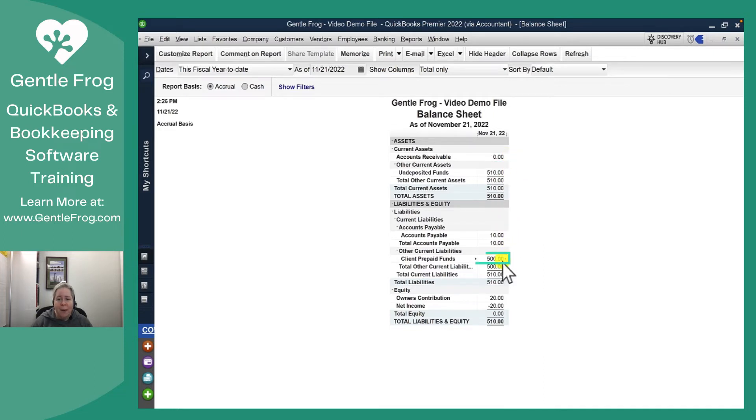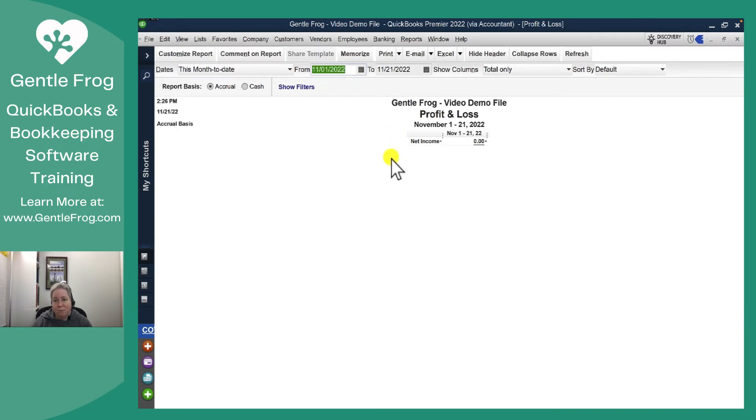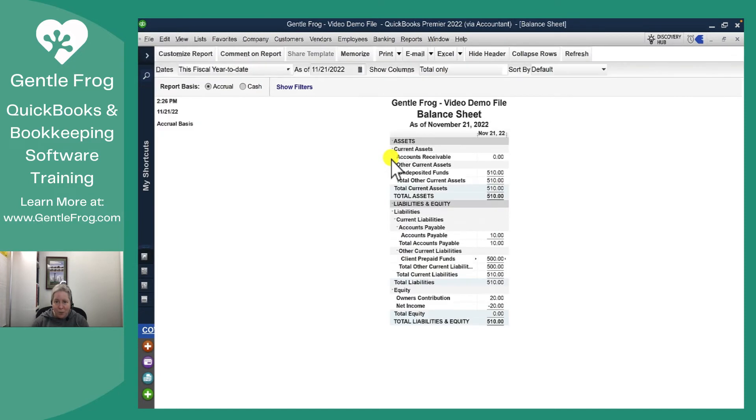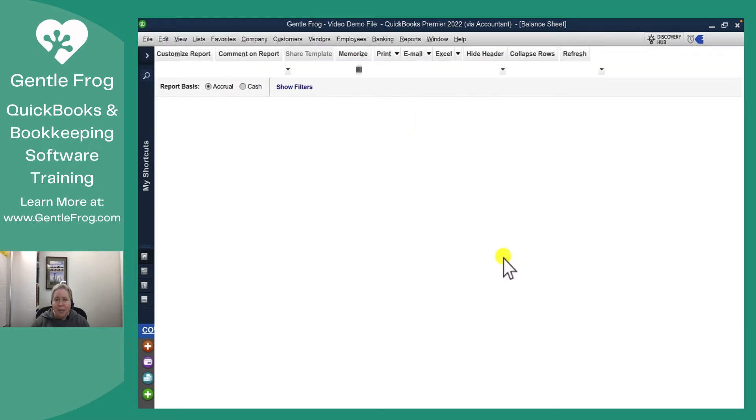I have $500 sitting in client prepaid funds. If I go over here to the profit and loss, I'm just going to change this to be, well, it's already got this month. There is no income. The $500 that I collected, it's sitting there on the balance sheet waiting for me to use it. So that's really what I wanted you to see. Then my prepaid funds is here. It's not income yet.